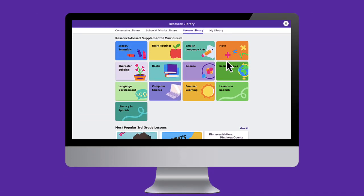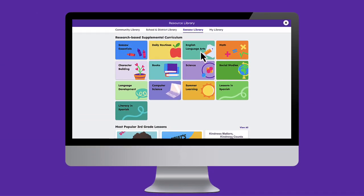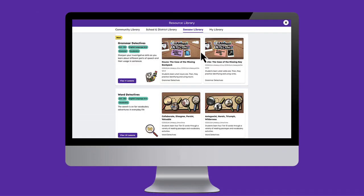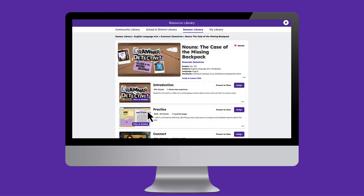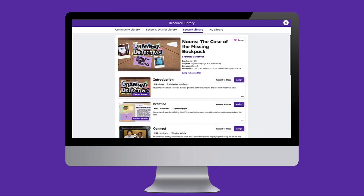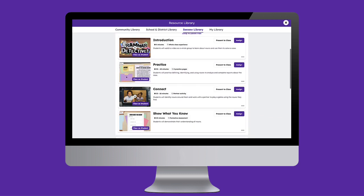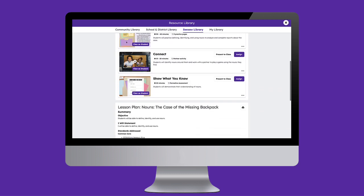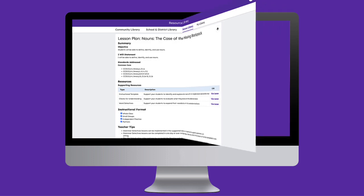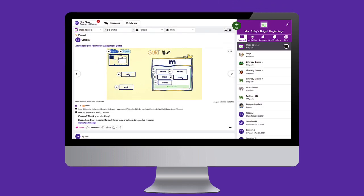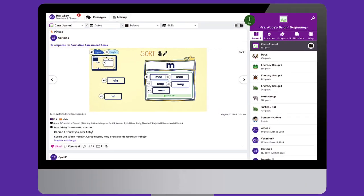Seesaw's supplemental lessons are ready-to-teach, standards-aligned content created by curriculum experts that balance digital and hands-on learning for students. Our lessons also contain implementation resources and differentiation opportunities that can save teachers time.